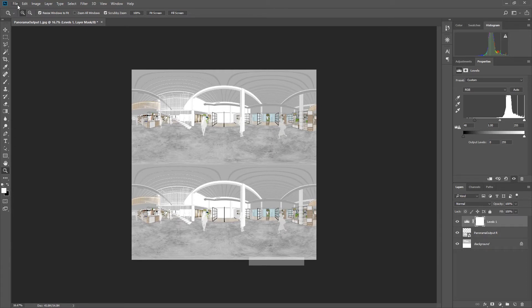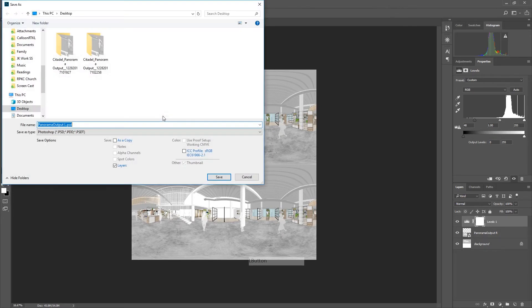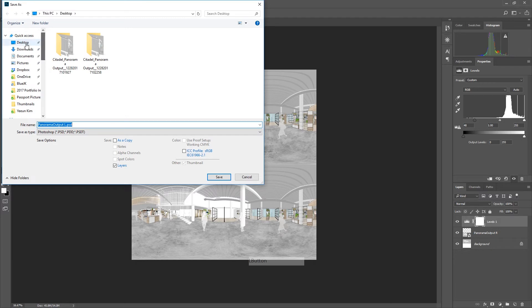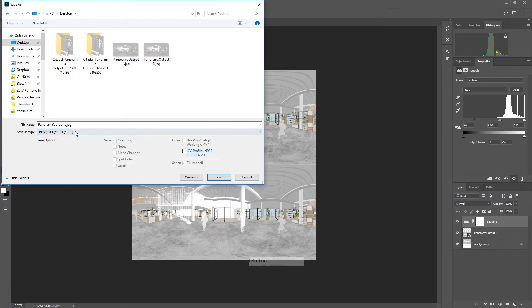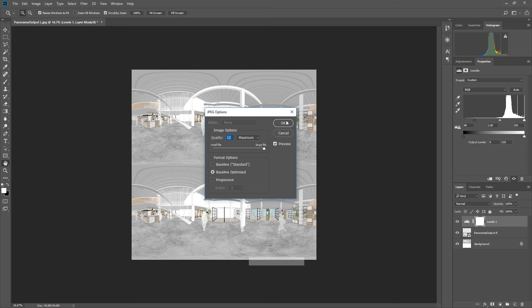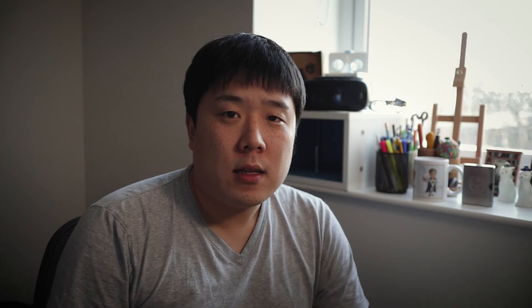Save the file — go to Save As, choose Desktop, save as JPEG, and name it something like 'VR_image_01'. You have now created a stereoscopic equirectangular VR image out of SketchUp without using a renderer. If you like the video, please like and subscribe, and thank you for watching.